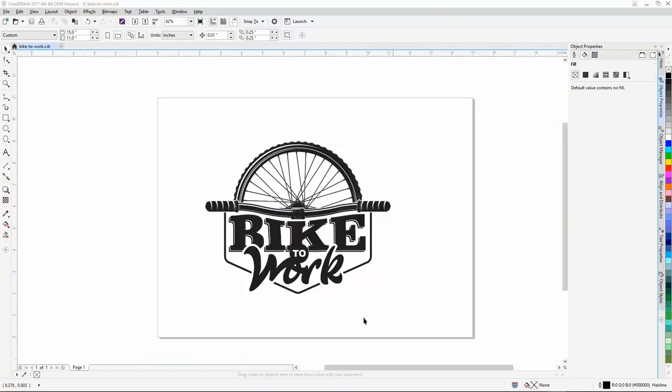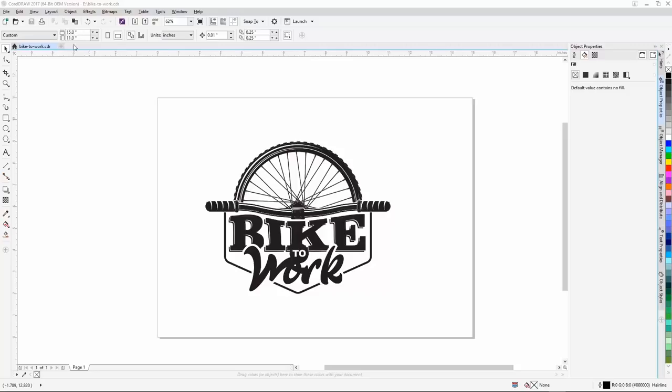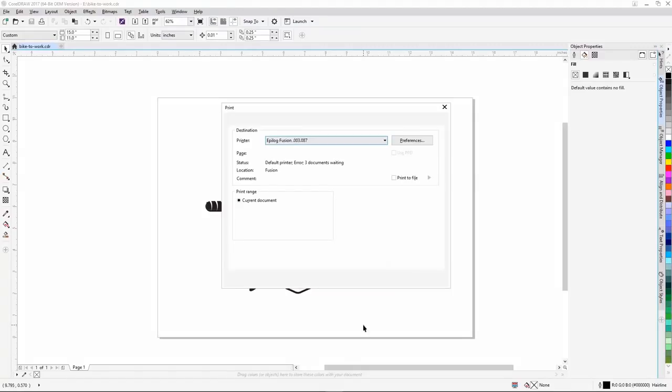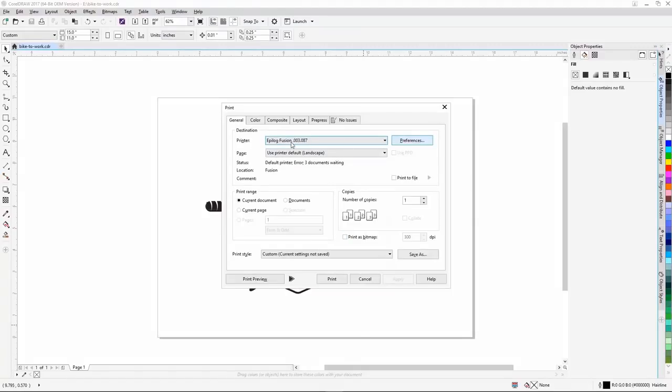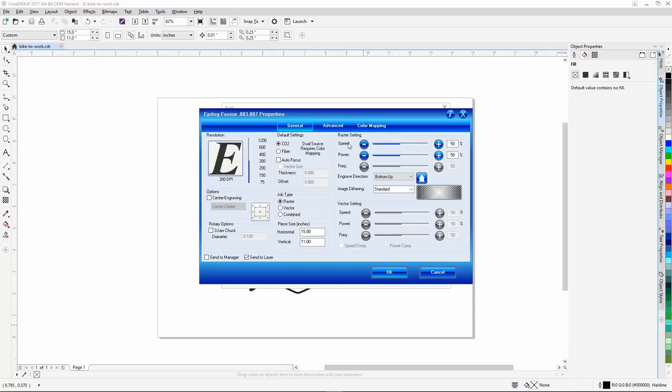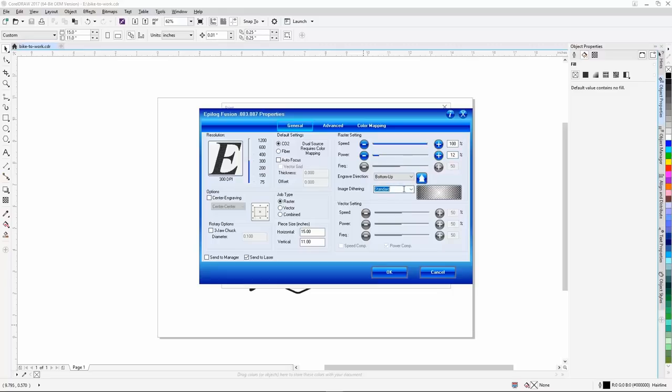Say you're putting together a bunch of promotional jackets to celebrate your employees participating in Bike to Work Day. Well here we have a graphic that would go great on some fleece jackets. We're back on our Fusion M2 for this project, and we're going to be using center center engraving, so the size of our page in our graphics software, as well as the XY position of our graphic doesn't really matter. Just make sure that your page size matches the page size settings in your laser's print driver when you go to print. With the 75 watt CO2 laser, we'll run this job at a speed of 100% and a power of 12%, using 300 dpi and the Jarvis dithering pattern. We'll also make sure center center engraving is turned on.